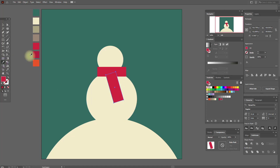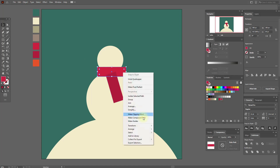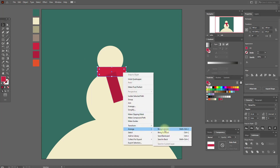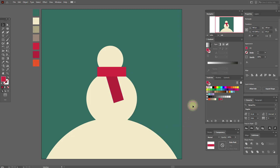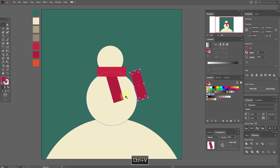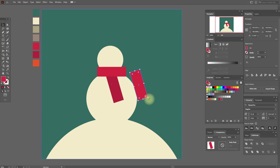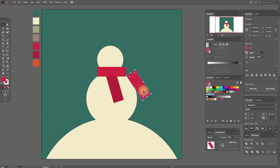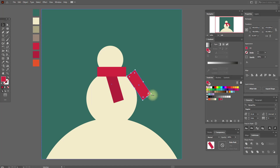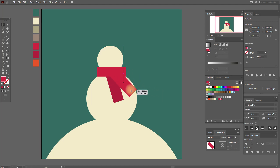Select that color. Now bring this to front, copy and paste this shape, and select this color. Turn it and move it here.